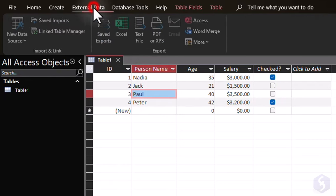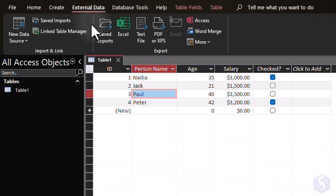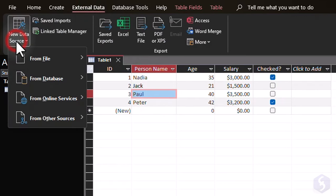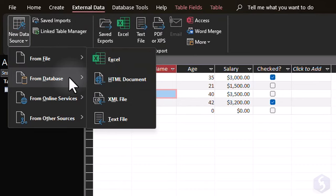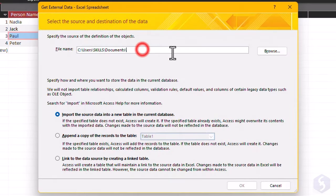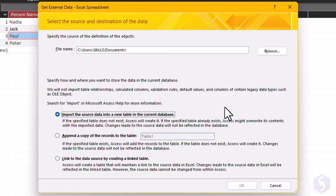You can also go to External Data, New Data Source to import data from external files made with Excel, access any SQL Server or SharePoint with a guided procedure you can follow step-by-step.